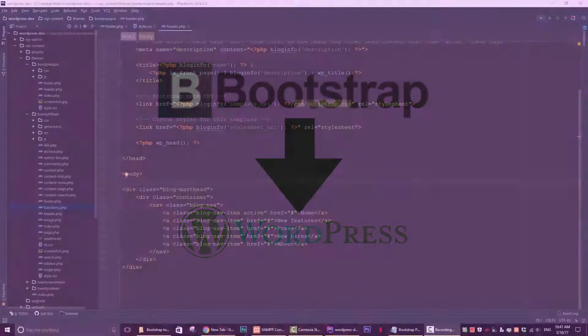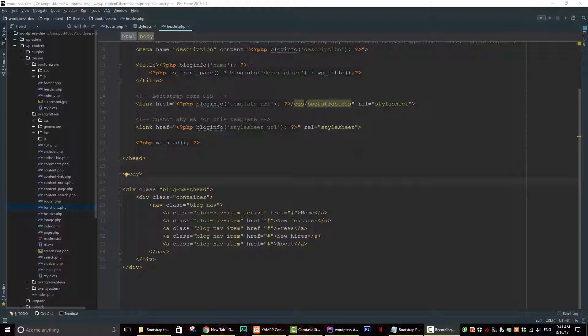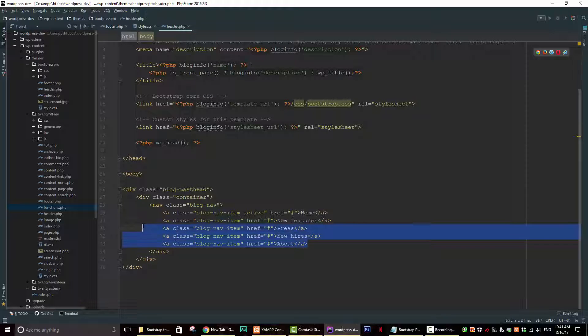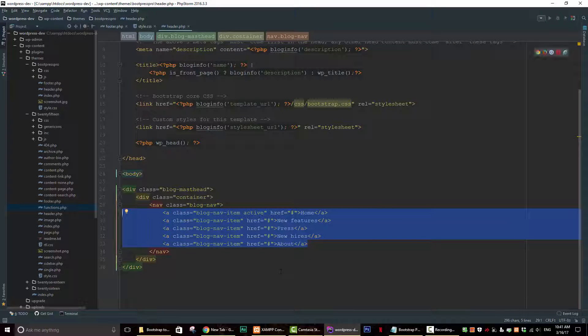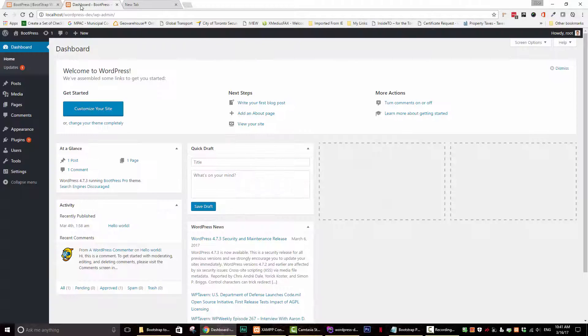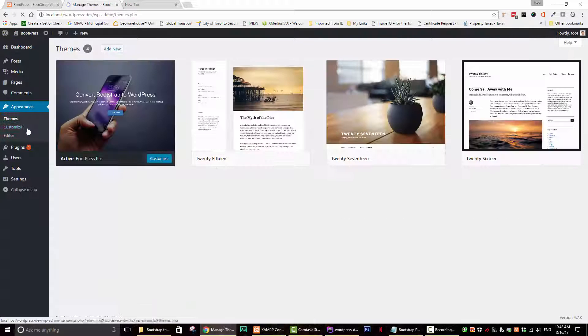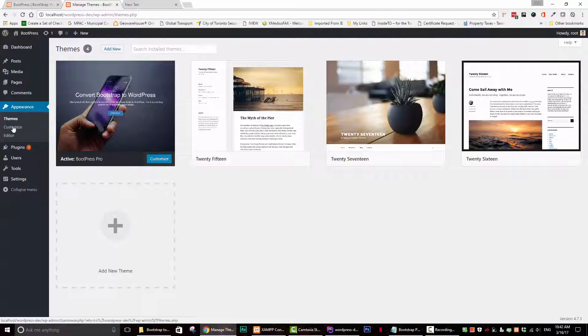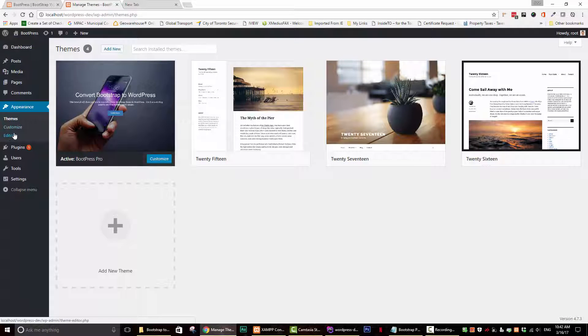Today we're going to be adding a bootstrap menu to our theme. Because right now as you can see we just have a static menu. We want to be able to manipulate our menu from the back end, and as you can see there's actually no option for our menu right now.